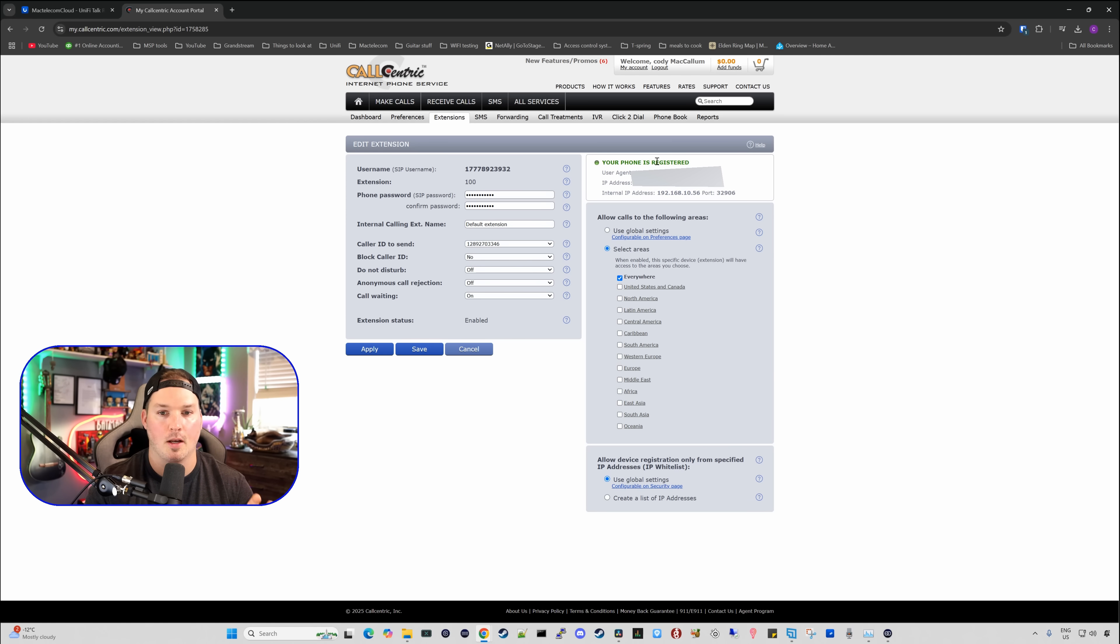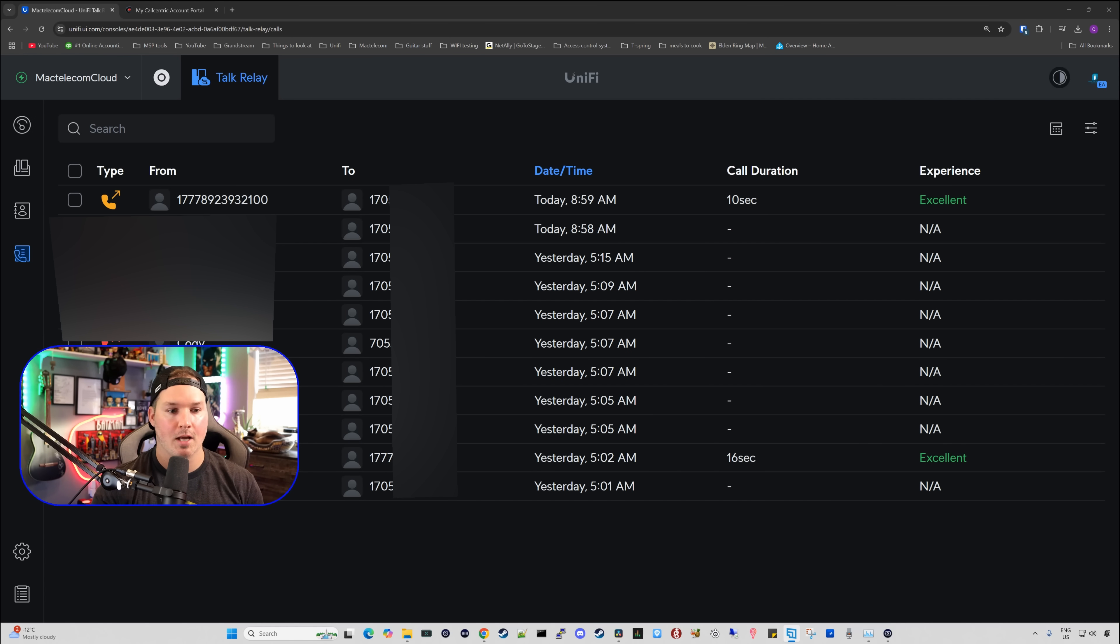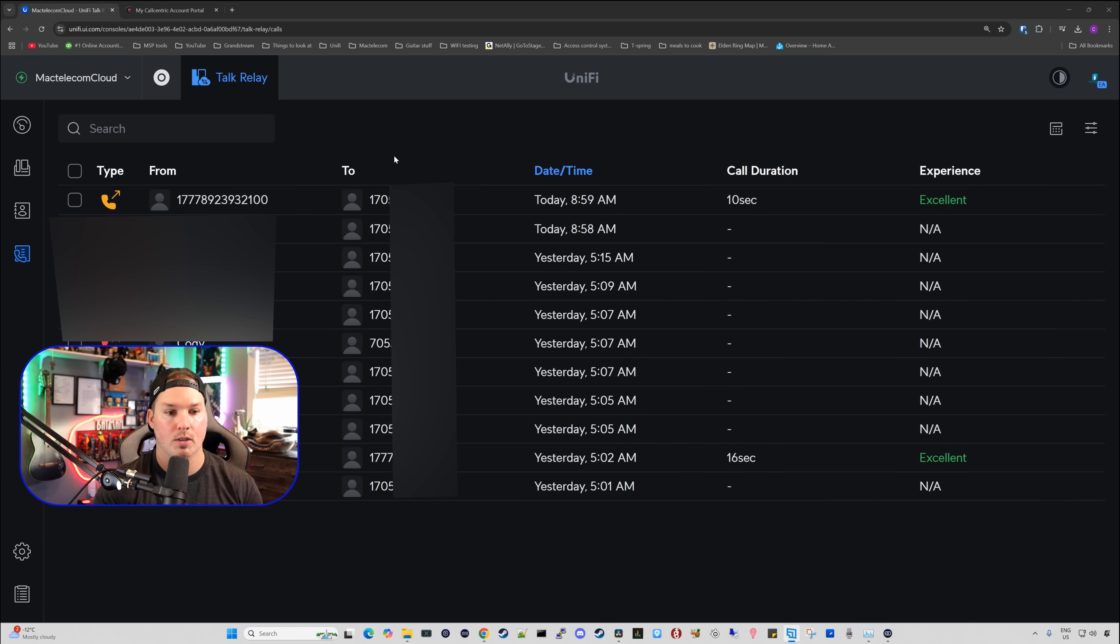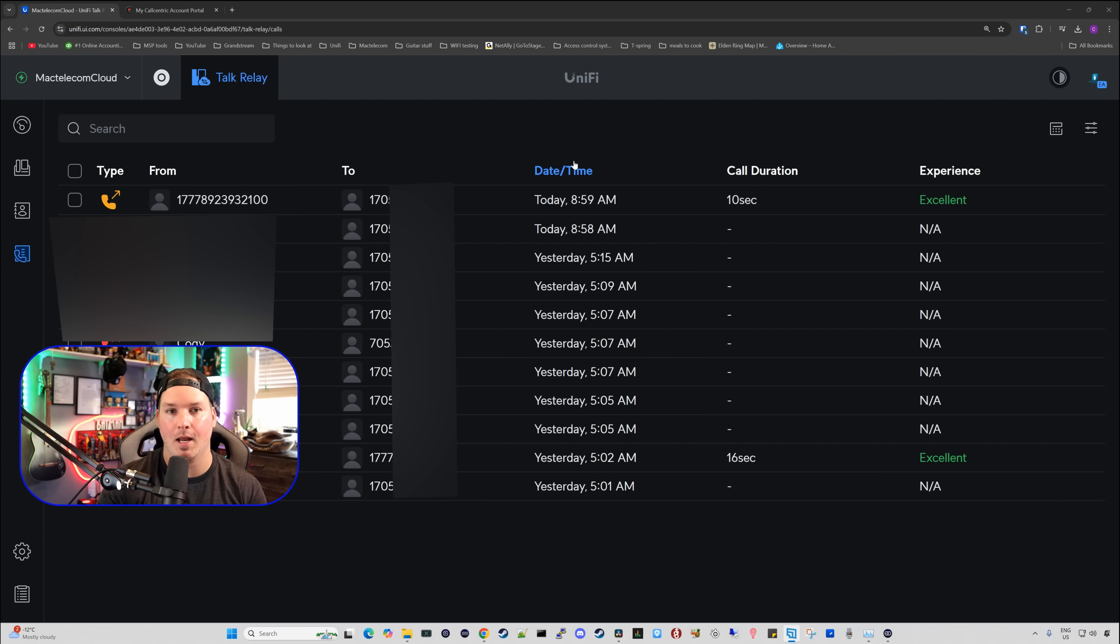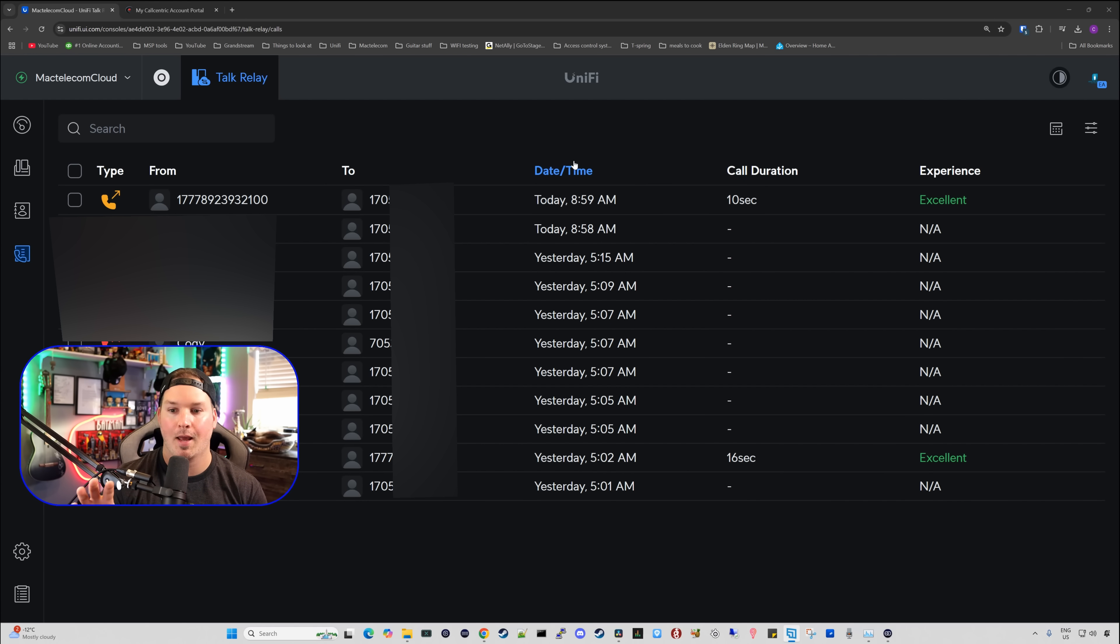I'm going to do a test call, and I'll show you that it went through. Now within the Talk Relay dashboard, you can see right at the top that from user was calling to. That was my cell phone. It is blurred out, but it was today at 8:59, and the call lasted 10 seconds, and it was an excellent experience.